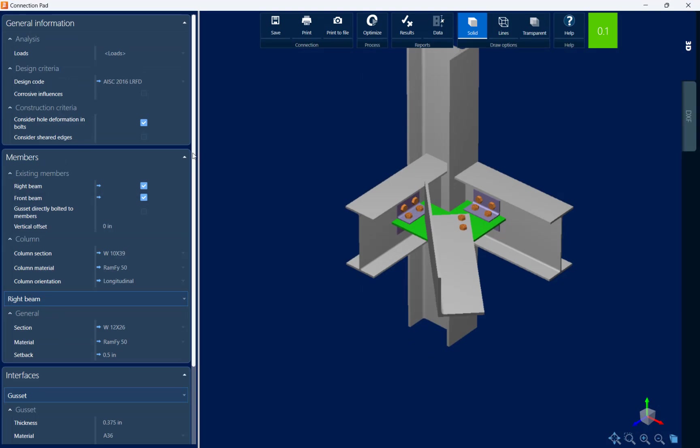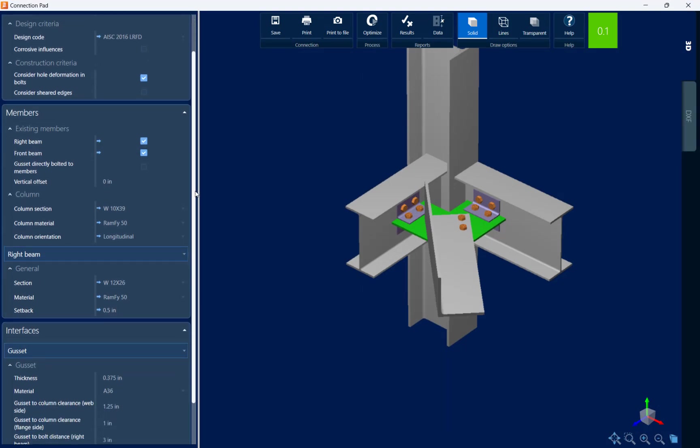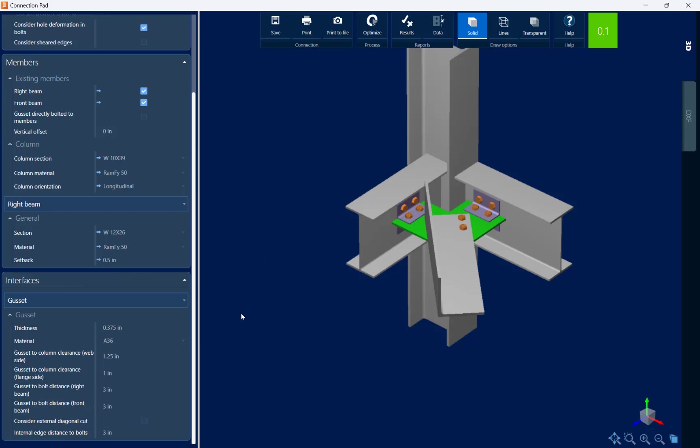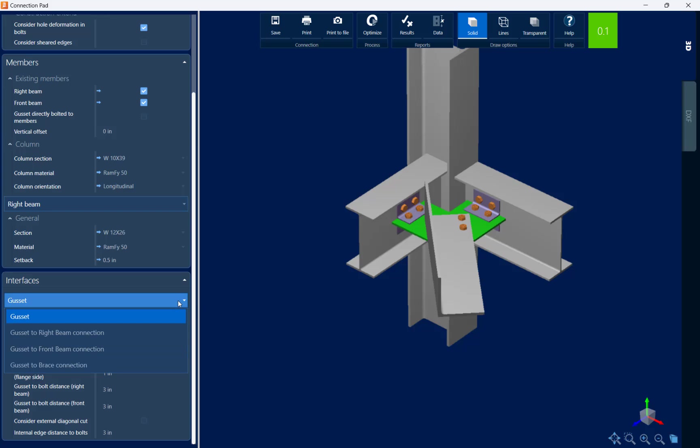In the data area over at the left hand side of the screen I'm going to see that there's a variety of parameters that were used to define this connection. In the interfaces window particularly I'm going to see that there are several pieces of information that I can customize per my detailing preferences. Each of the interfaces is available through this pull down menu.